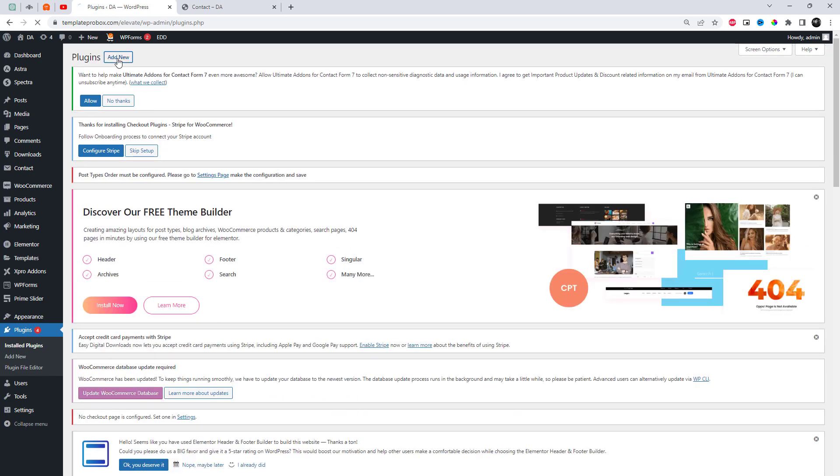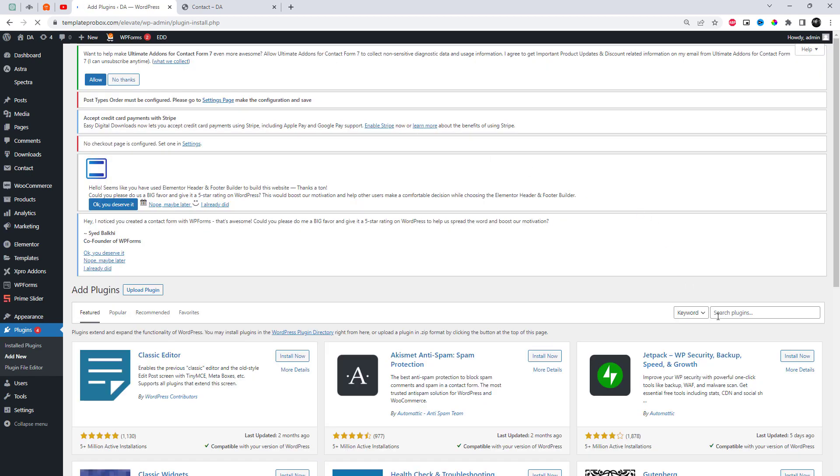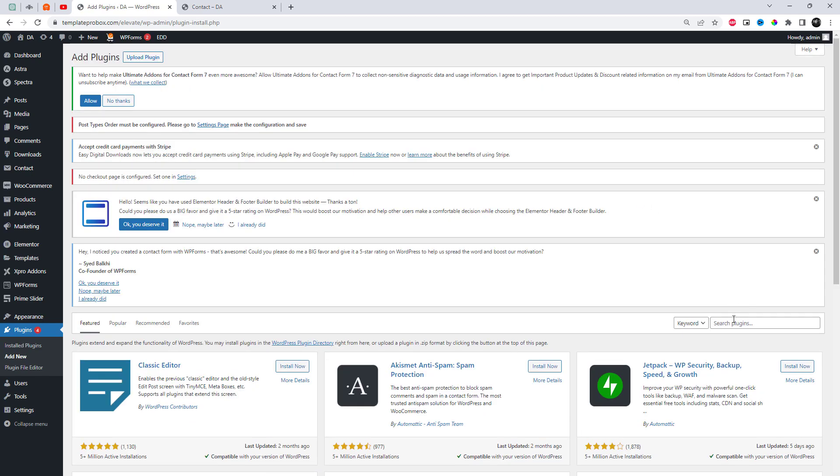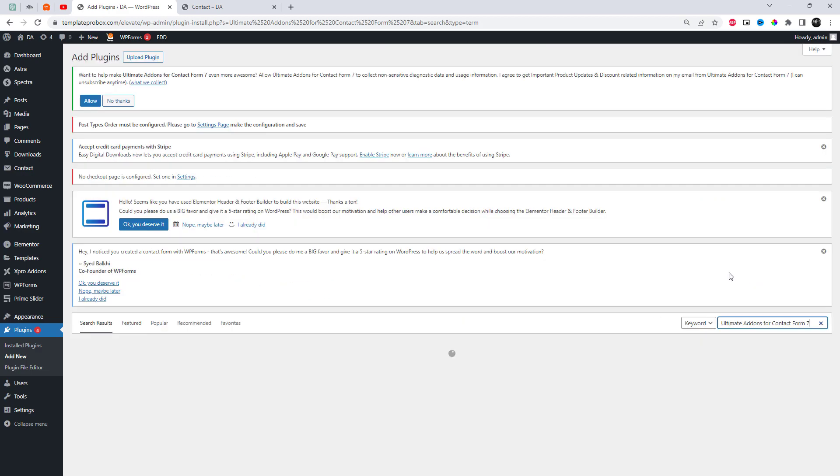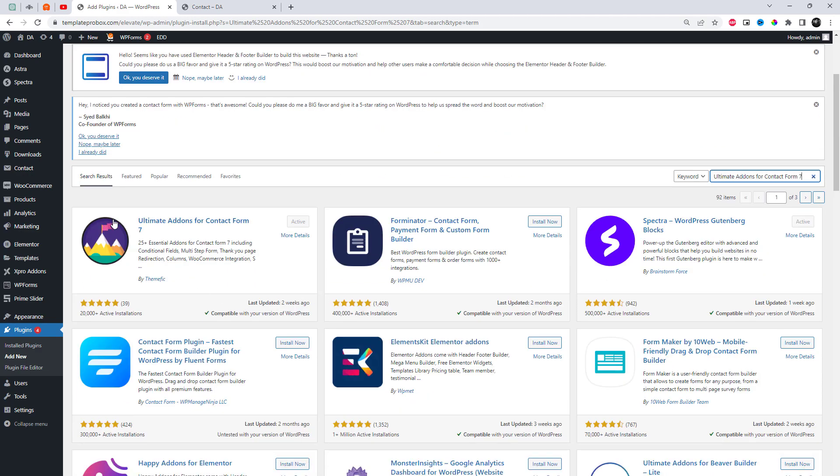Install and activate the Ultimate Add-ins for Contact Form 7 plugin from the WordPress plugin repository. Once activated, navigate to the plugin settings in your WordPress dashboard.